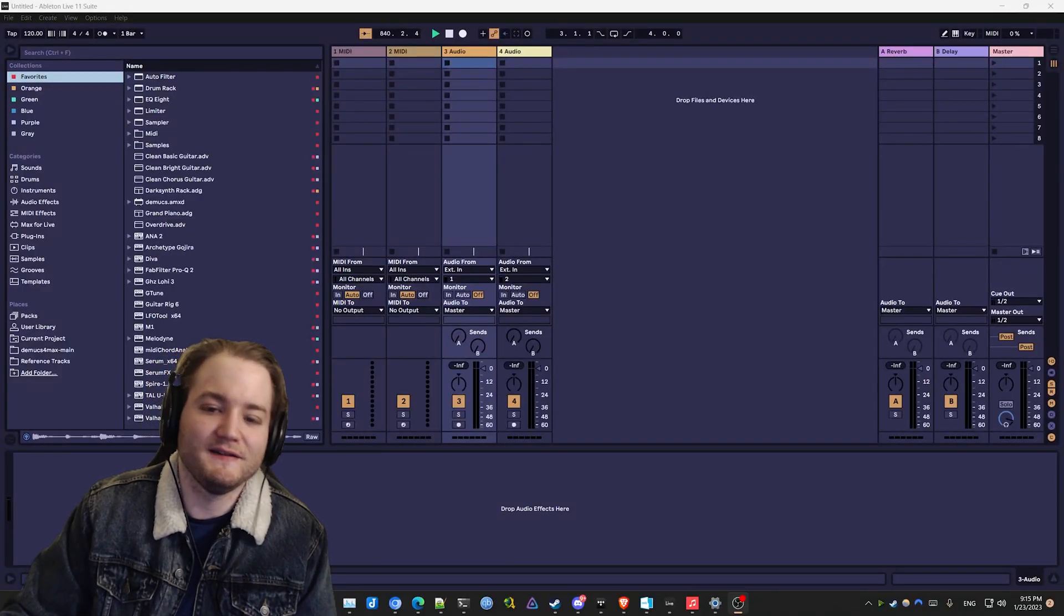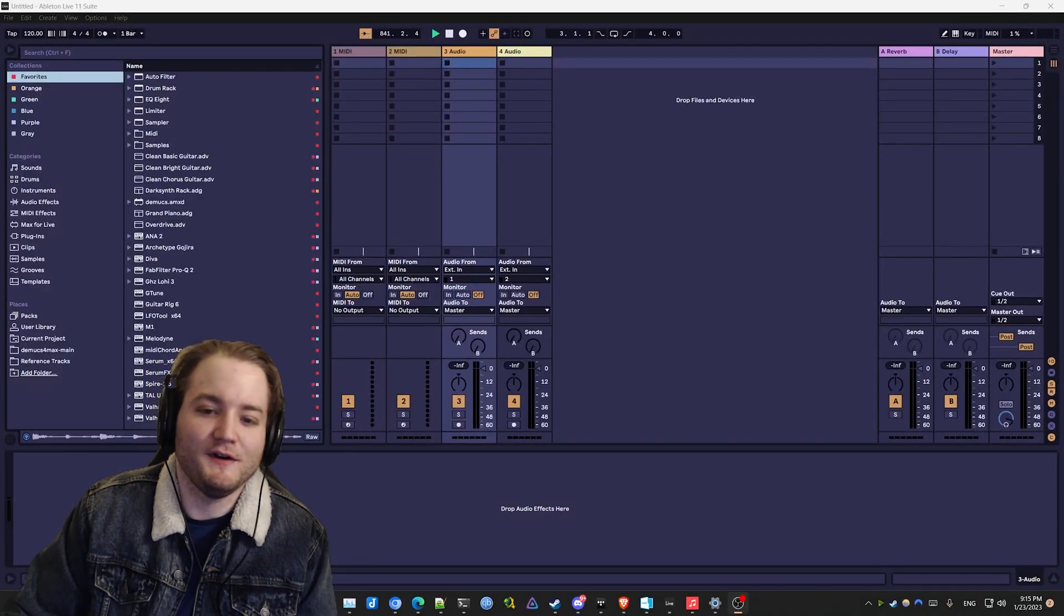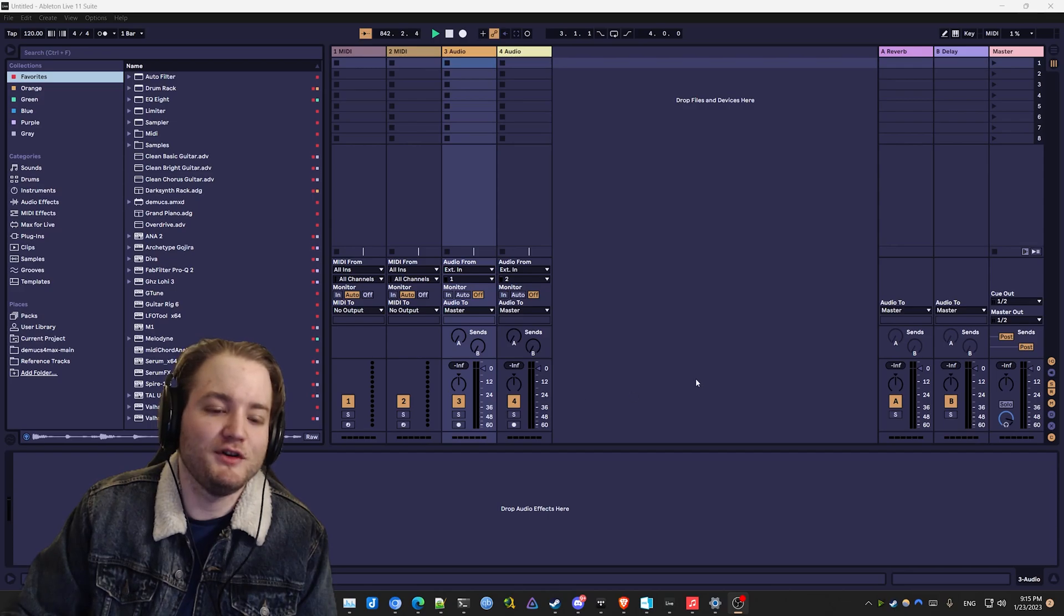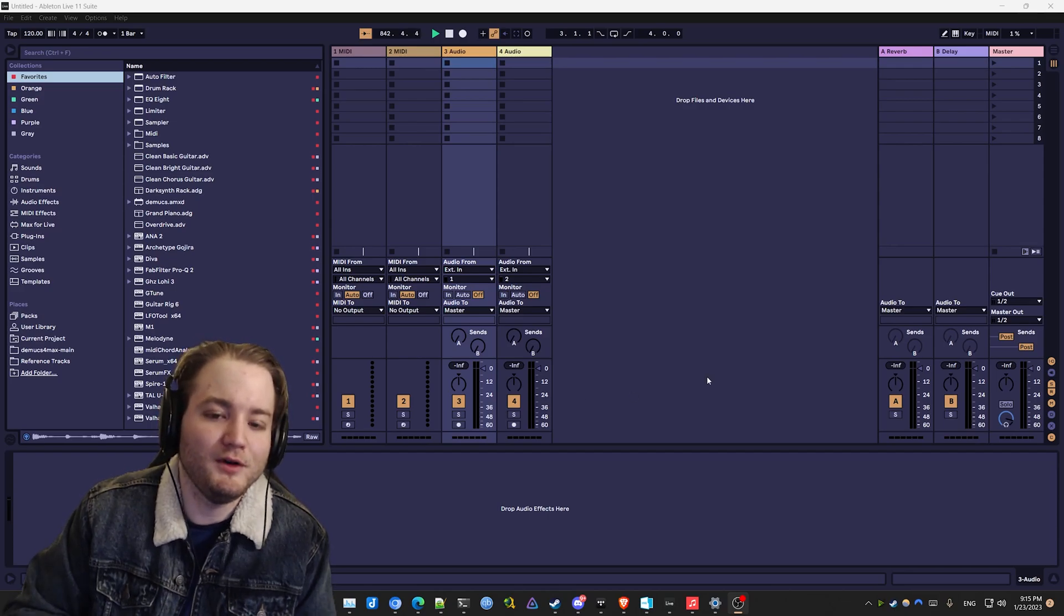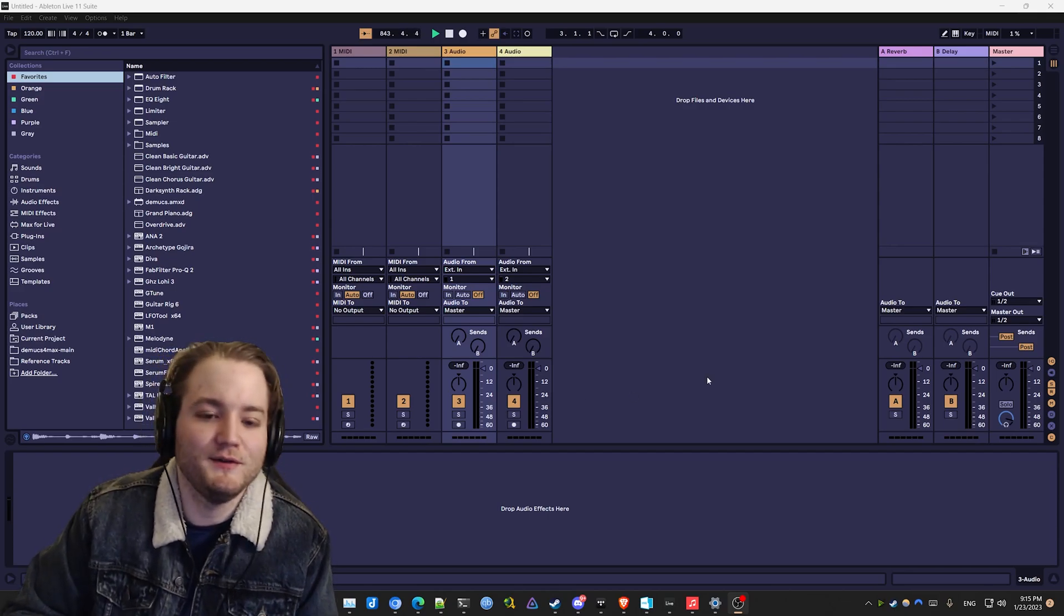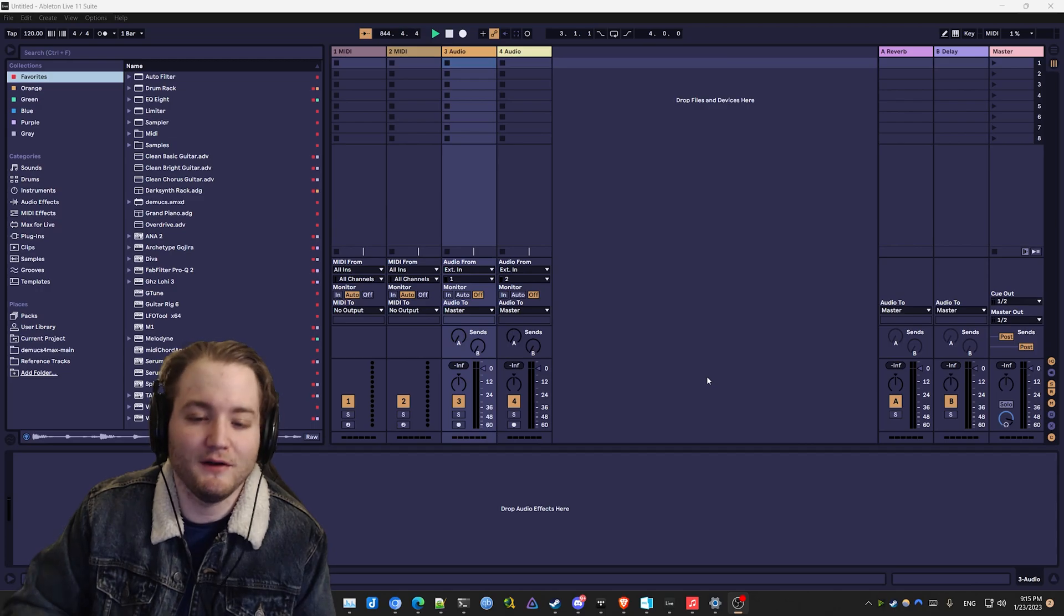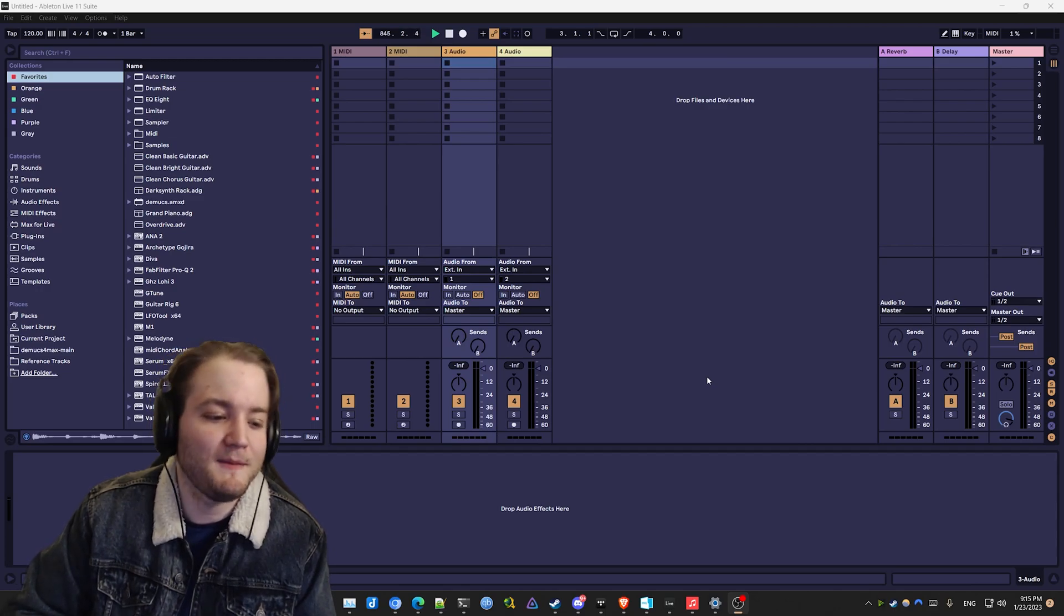Hey, what's up guys? It's Landon here. I produce under the name Crush and today I'm going to show you my workflow for using artificial intelligence to separate stems from any song that you can imagine.